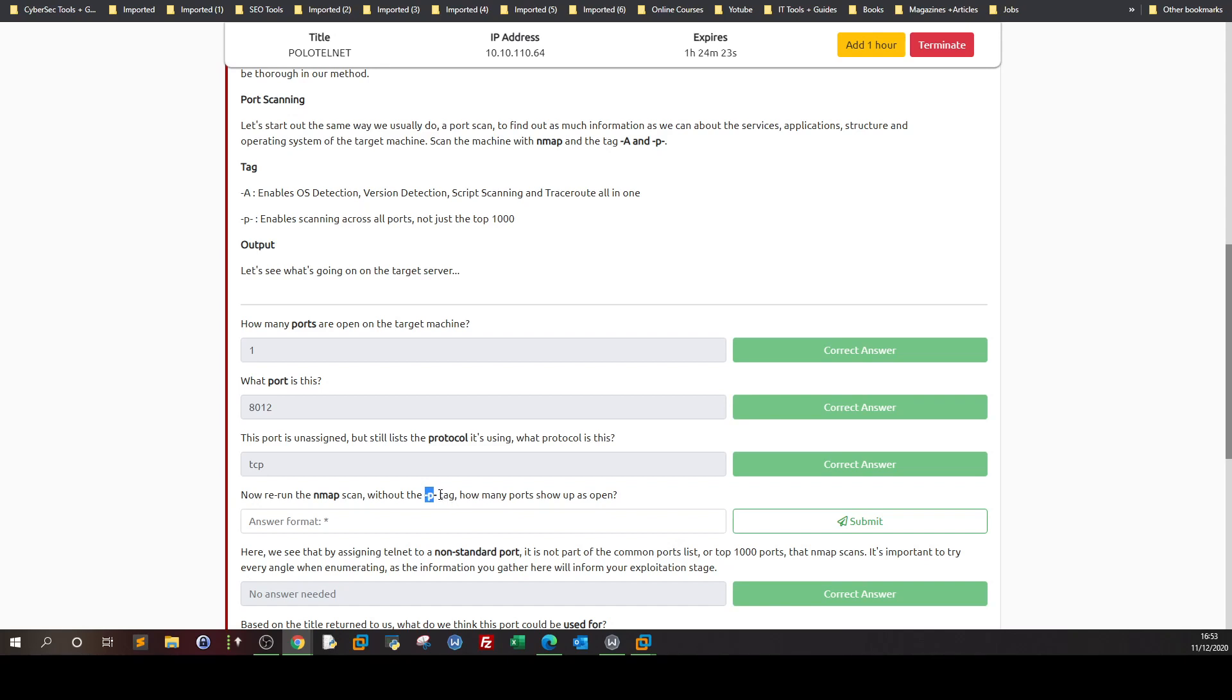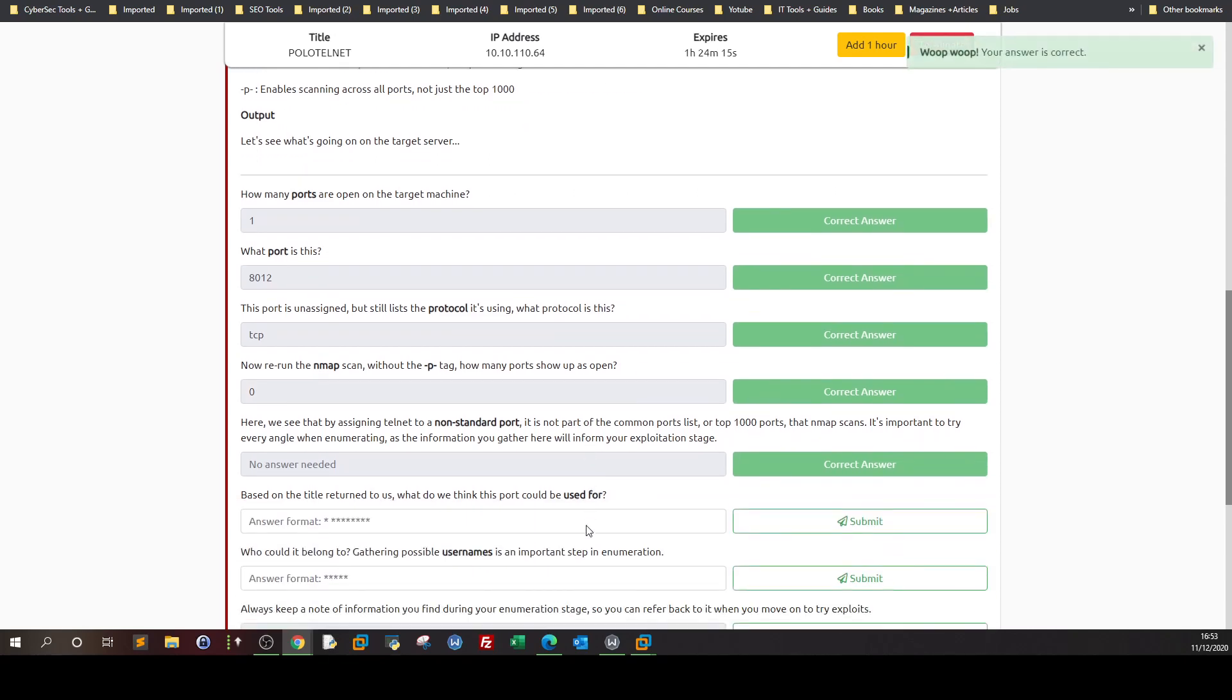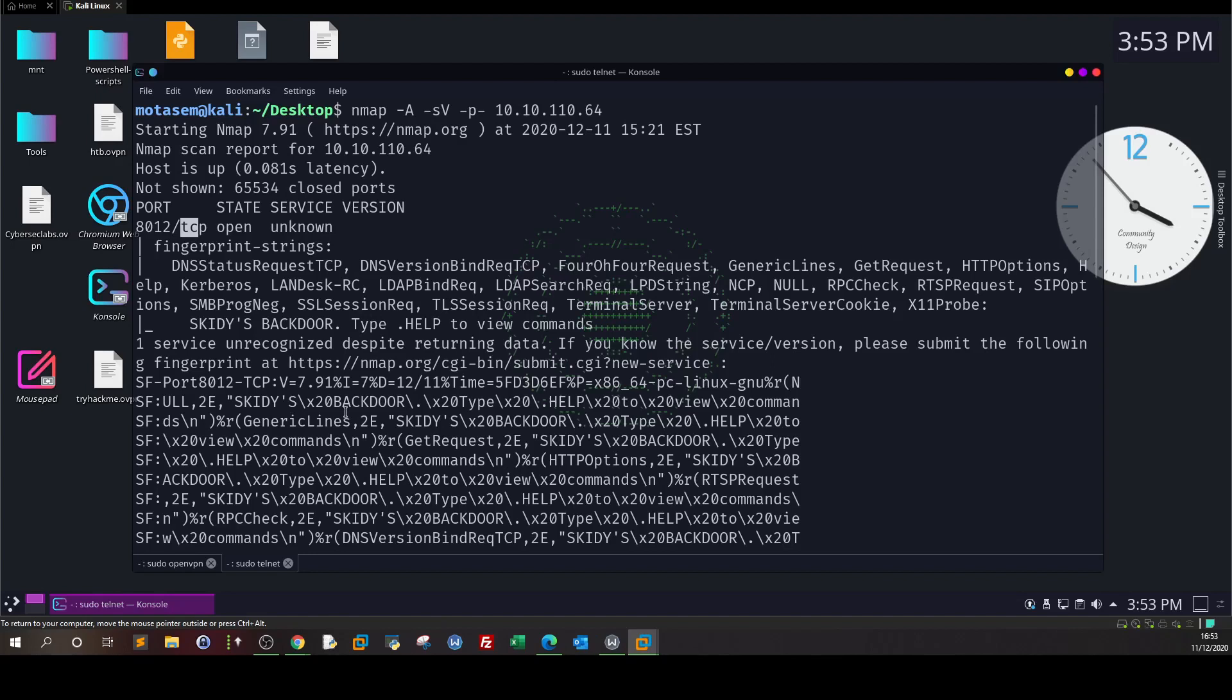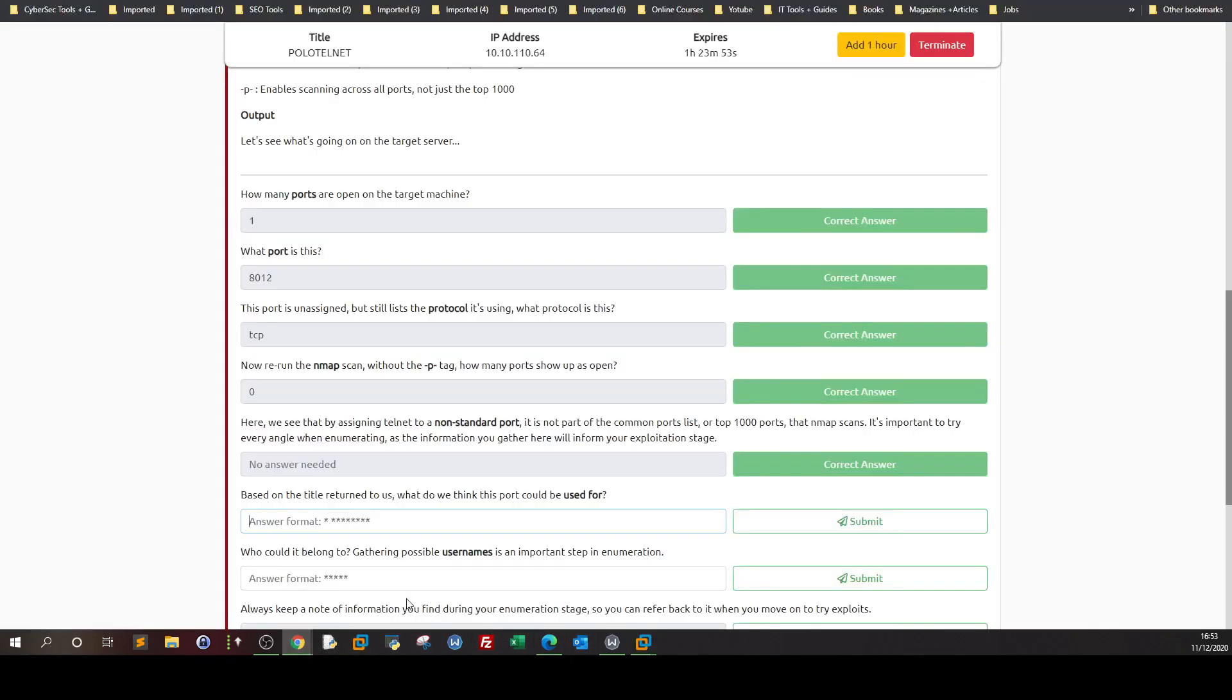Based on the title returned to us, what do you think the port could be used for? As we saw earlier, it was for backdoor. It might have a backdoor.